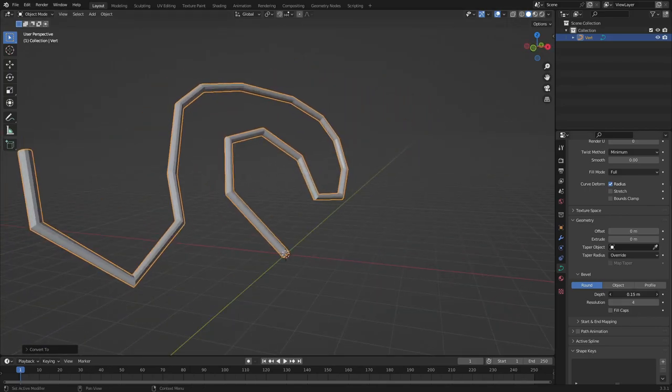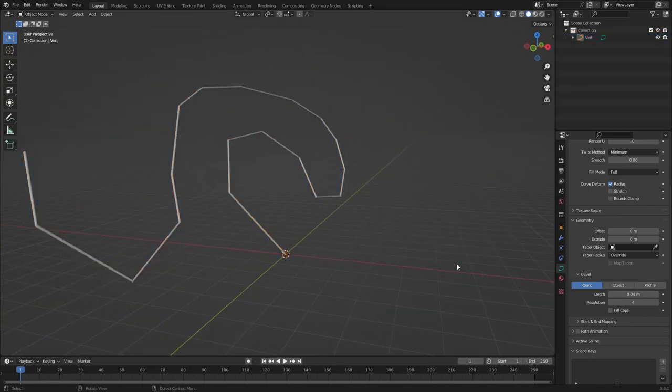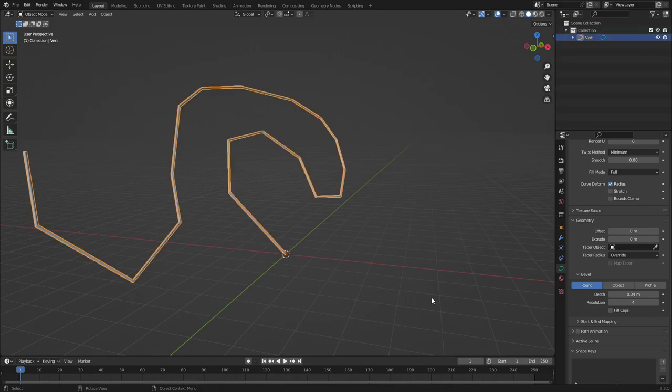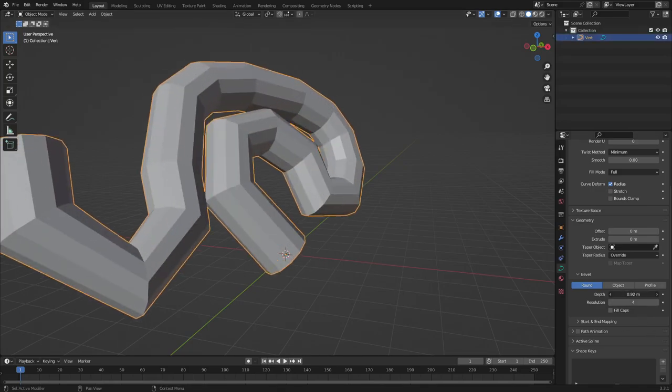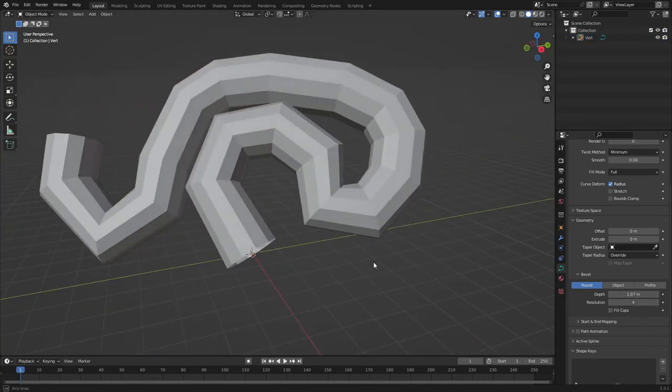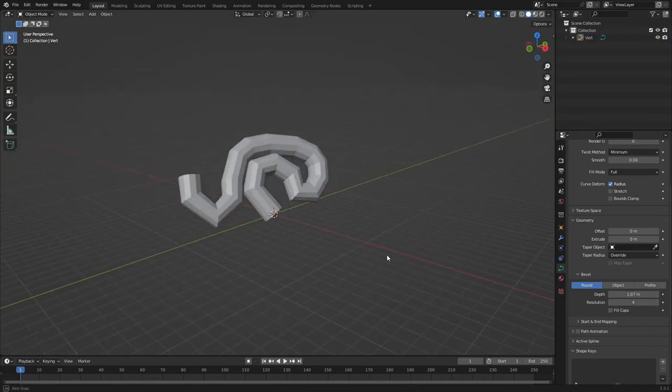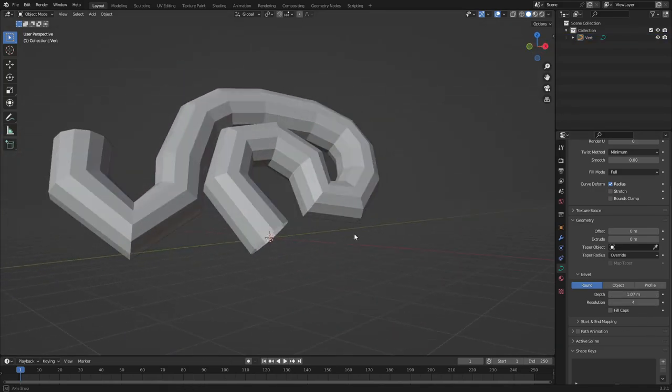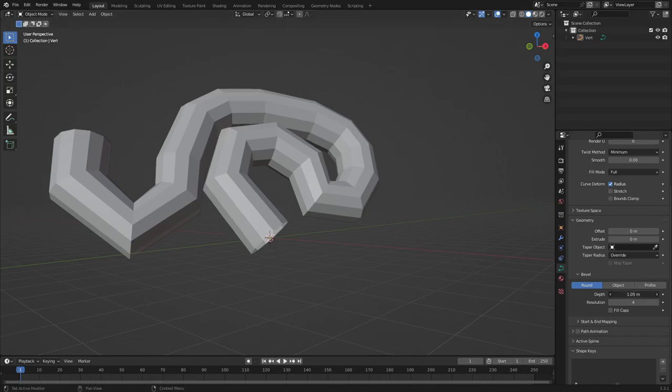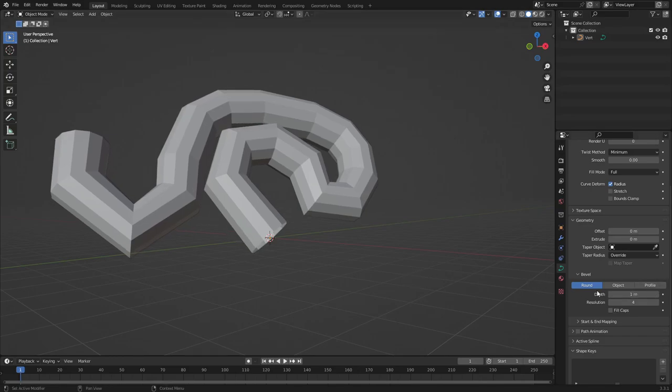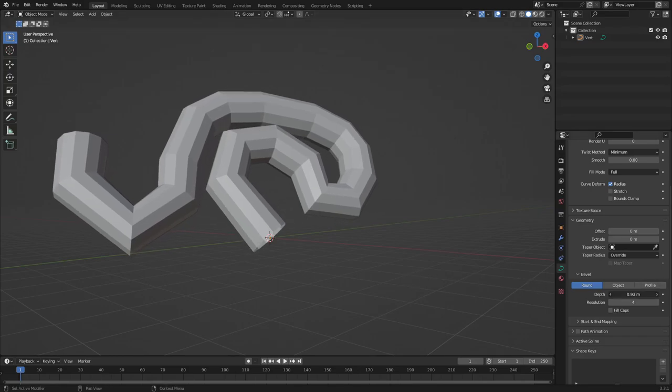So we can change the depth size. We can make it really skinny like that, make it super skinny. We can make it super thick. Whoa, that looks like intestines. Let's go ahead, and we can turn the resolution up as well. So if we turn the resolution up, you can see it'll add more vertices on the mesh here.